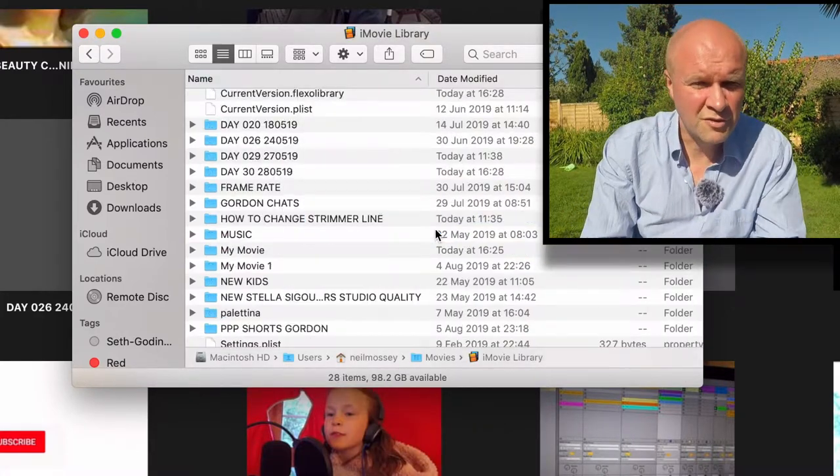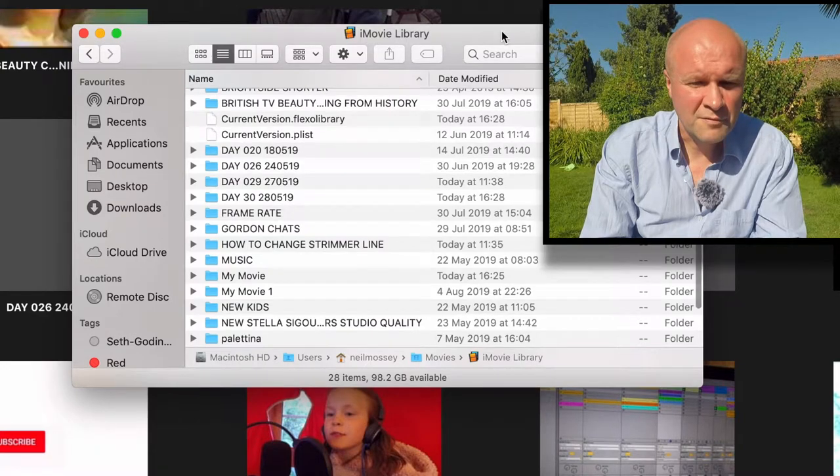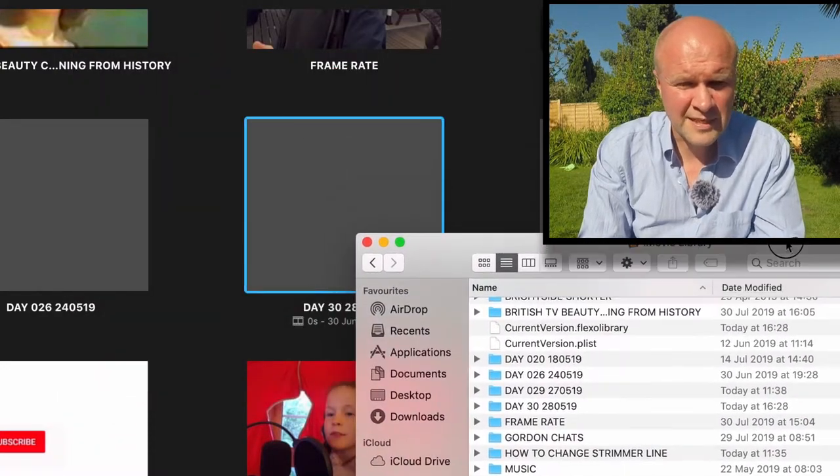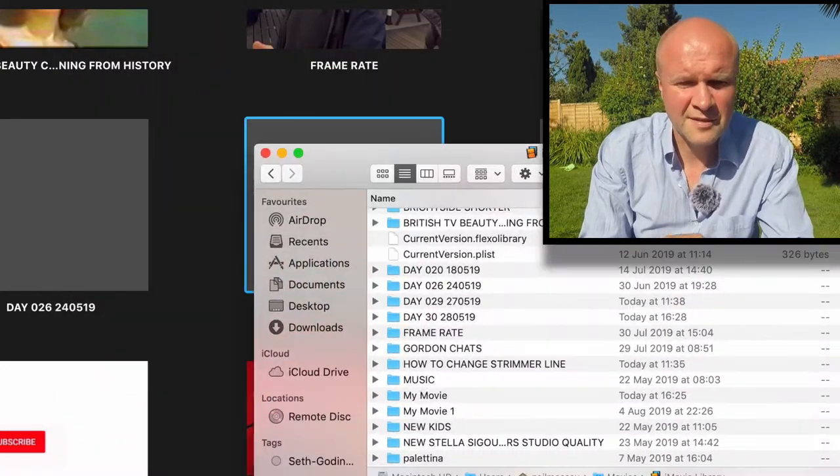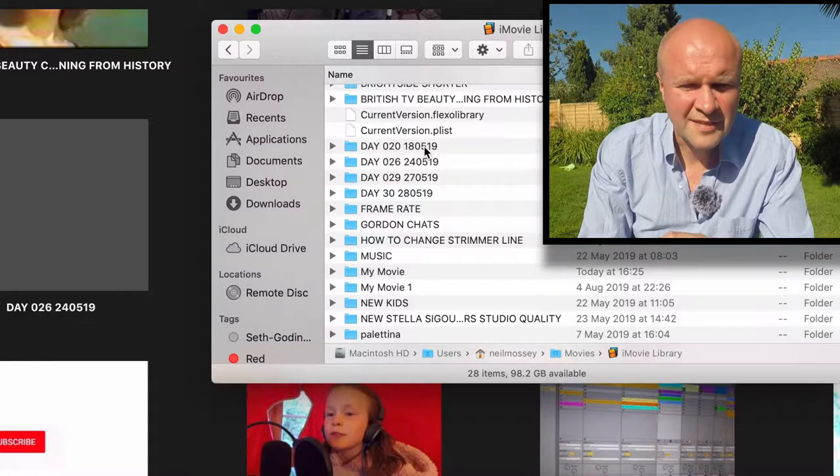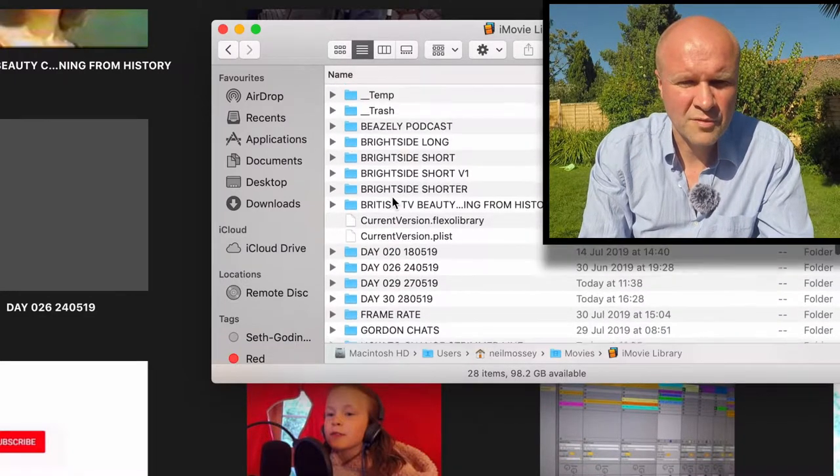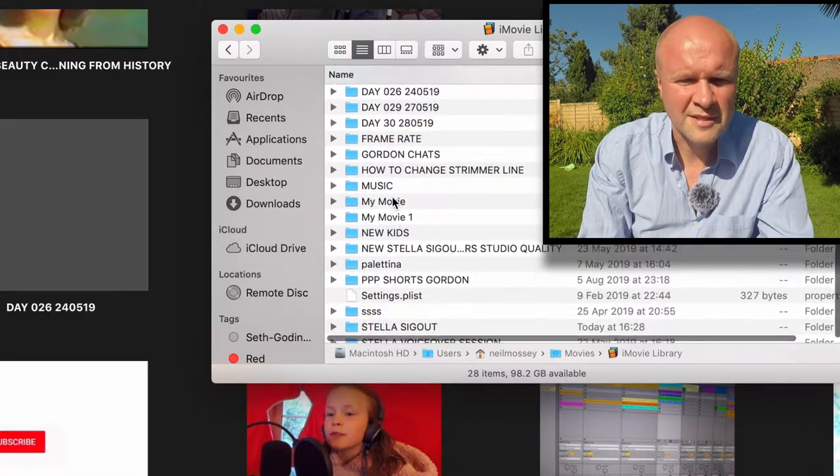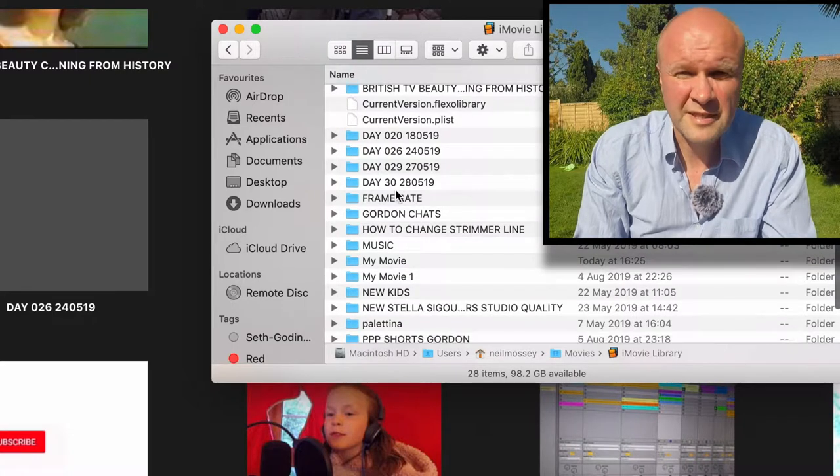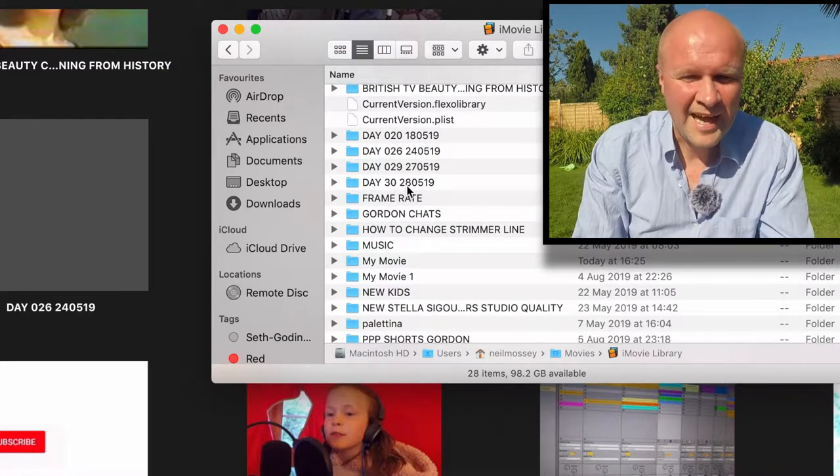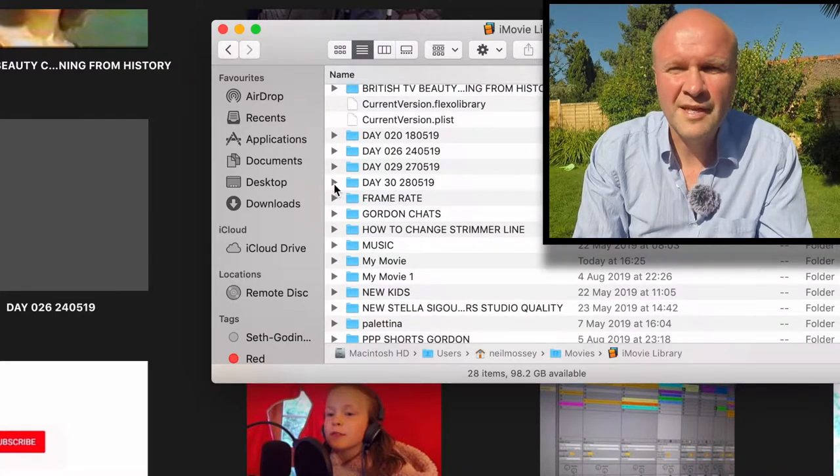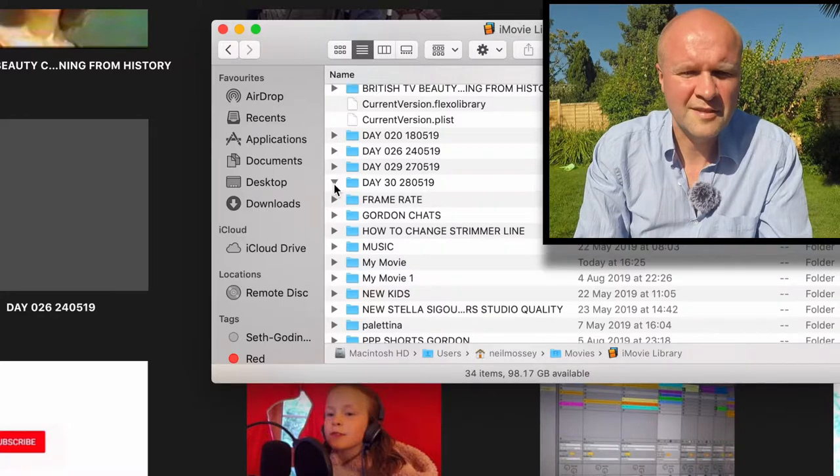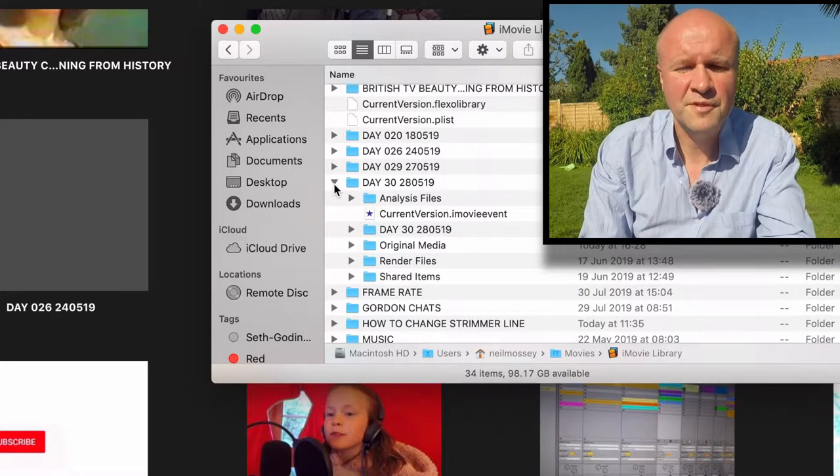And look, the folder that I want to delete, the project I want to delete, is called Day 30. So if I find Day 30, there it is among all the projects that it's remembered. Some of my greatest hits now available on YouTube.